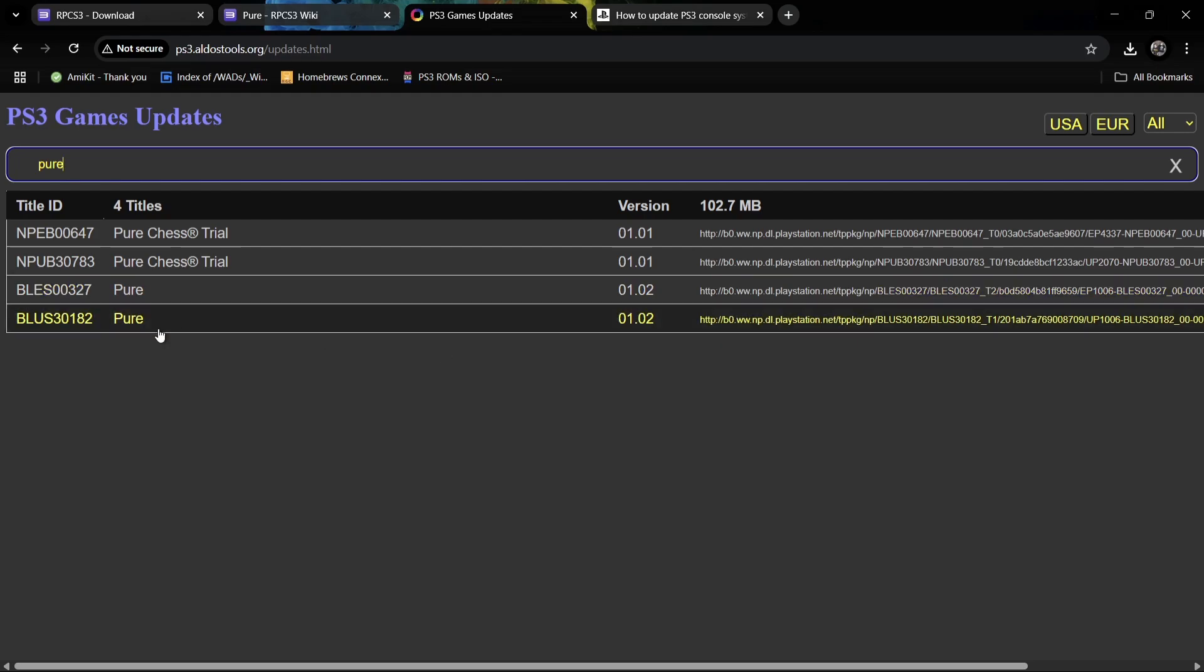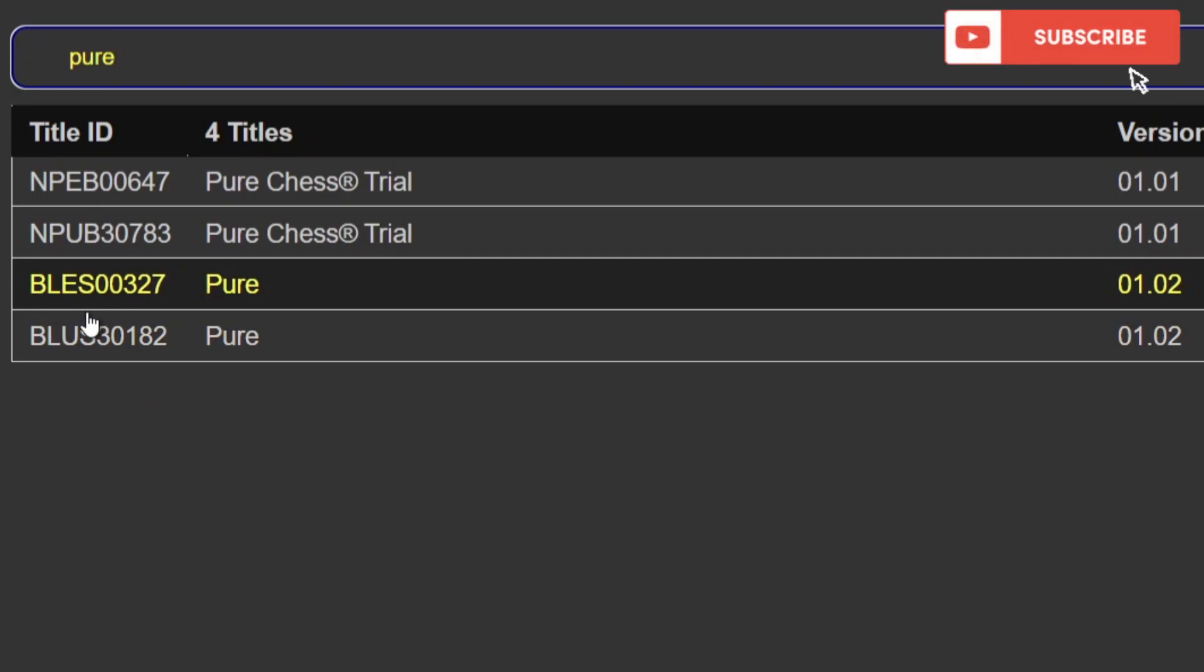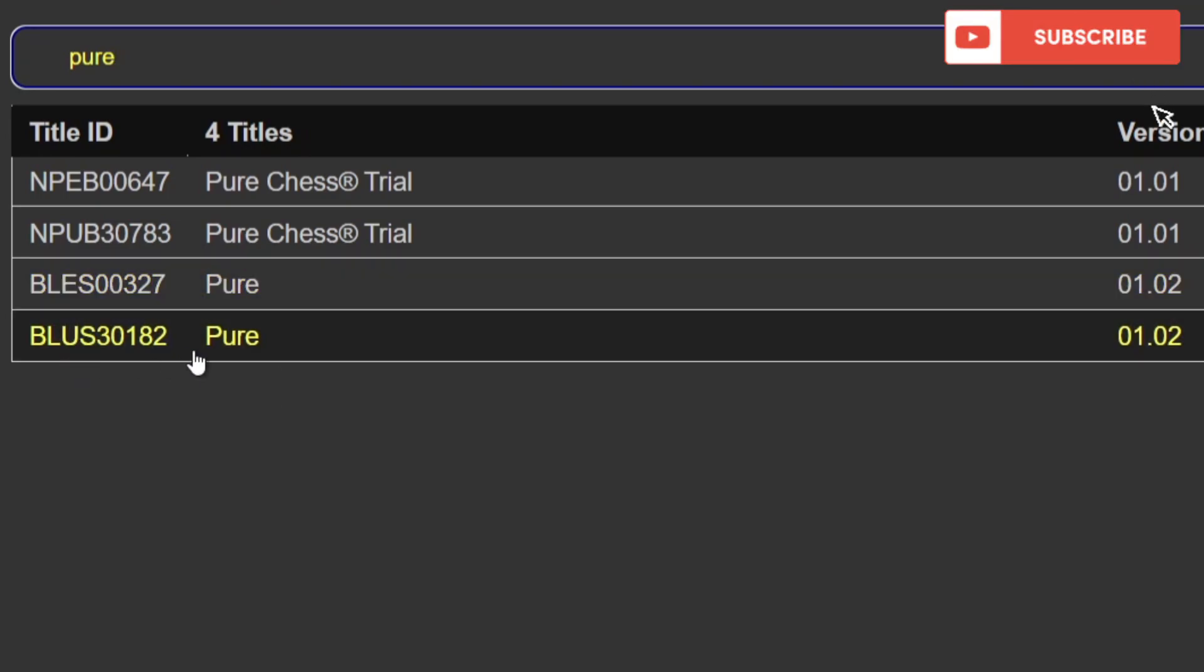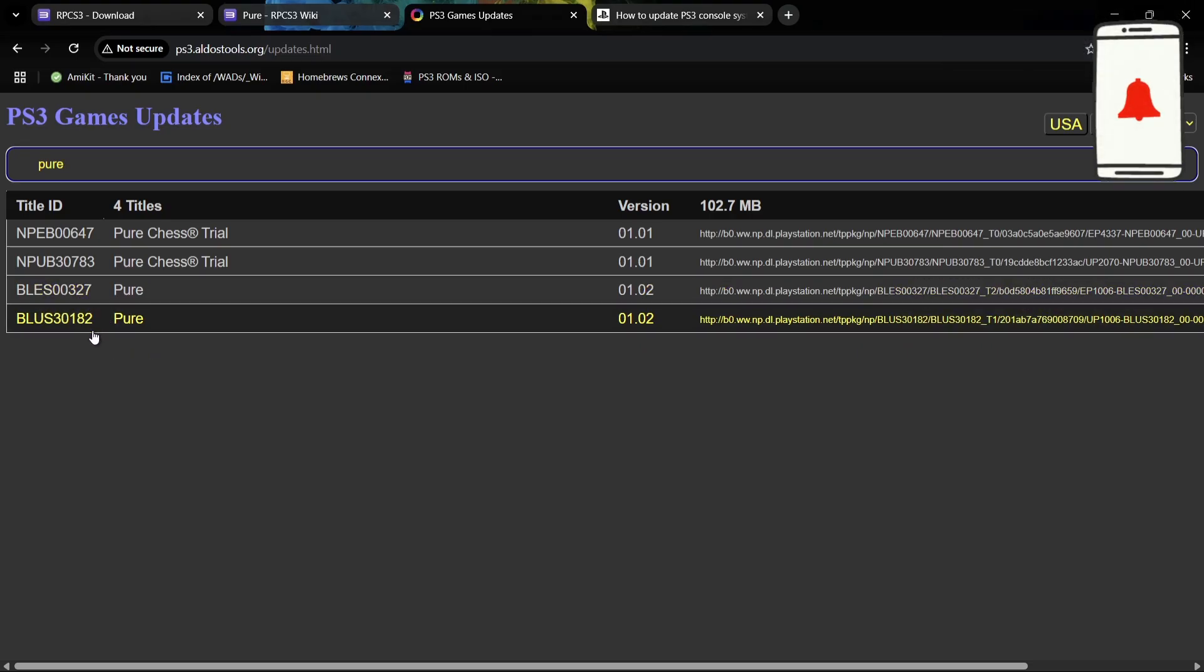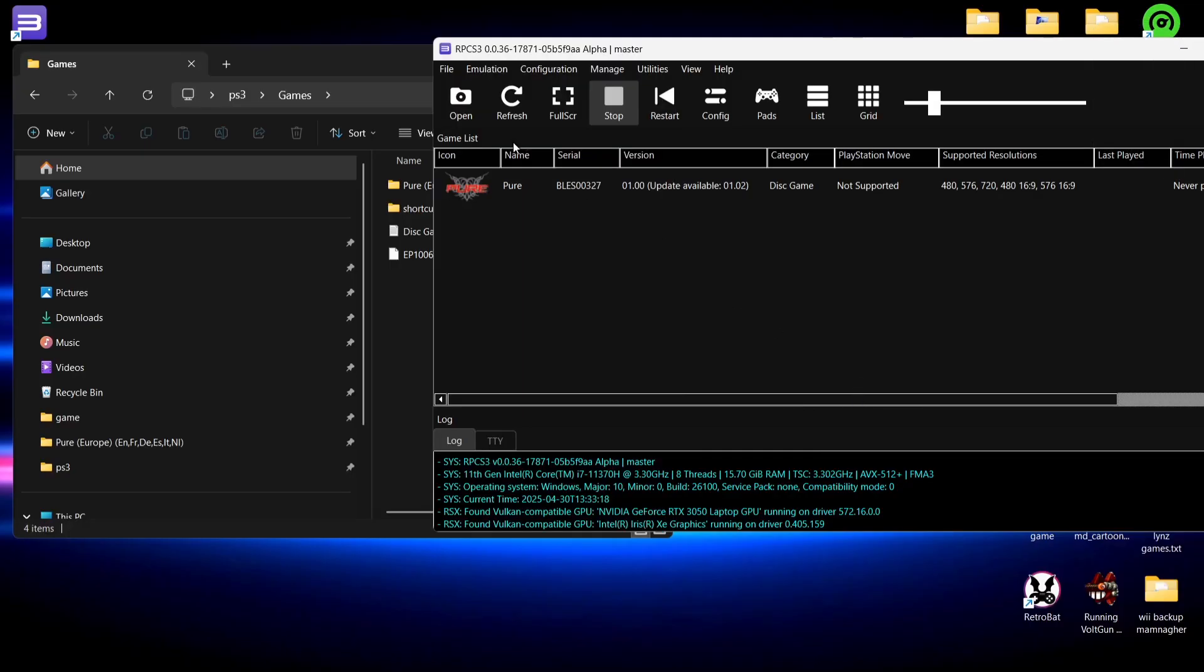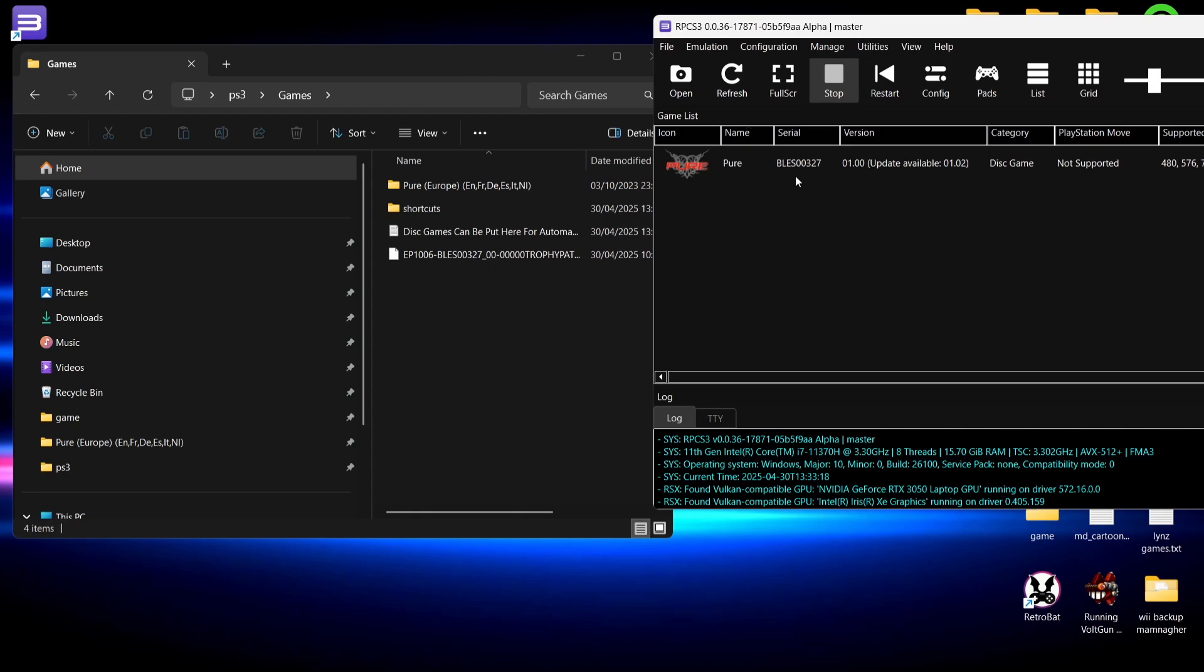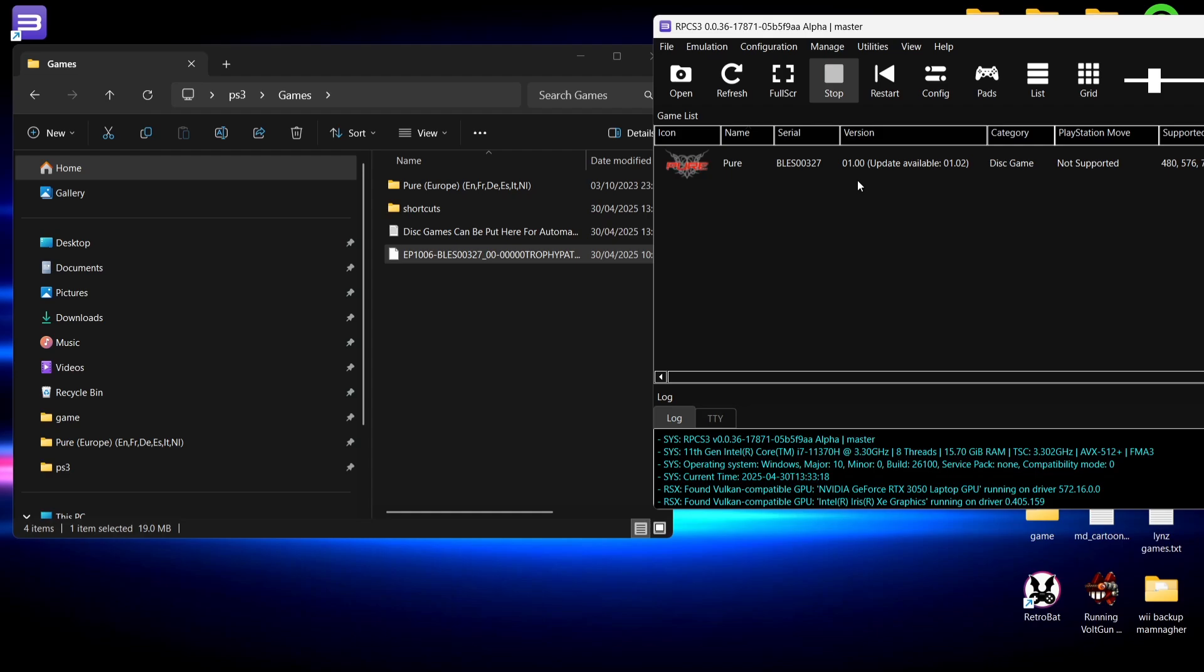We also want to take note of the title ID. If we take a look, we got two here, we got BLEE and we got BLUE, and both of these also have different digits in. We're going to go back to the emulator itself and if we take a look at the serial number here, we can see that this says BLEE then it ends with 327. So I've got the update file for this which is the same BLEE and then ends with 327.